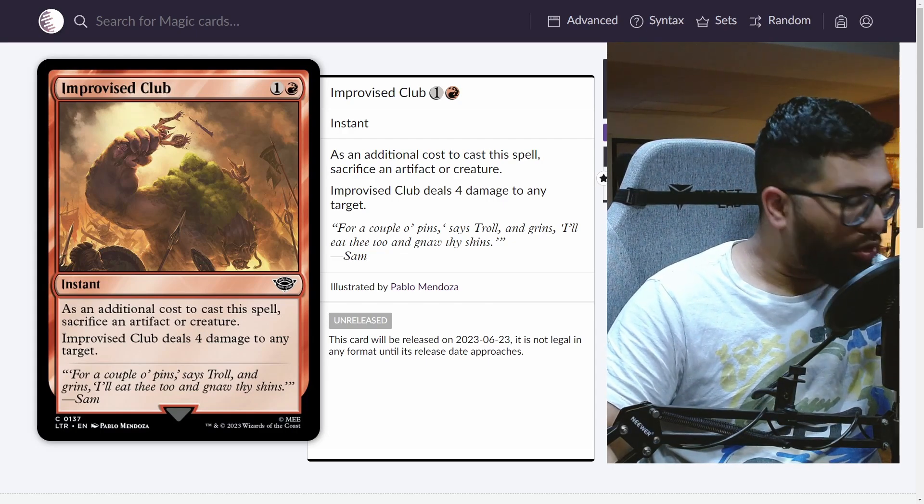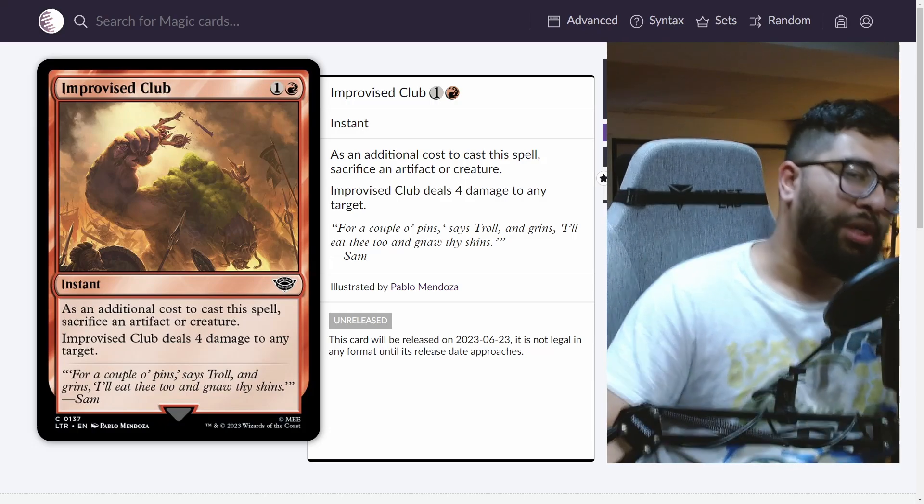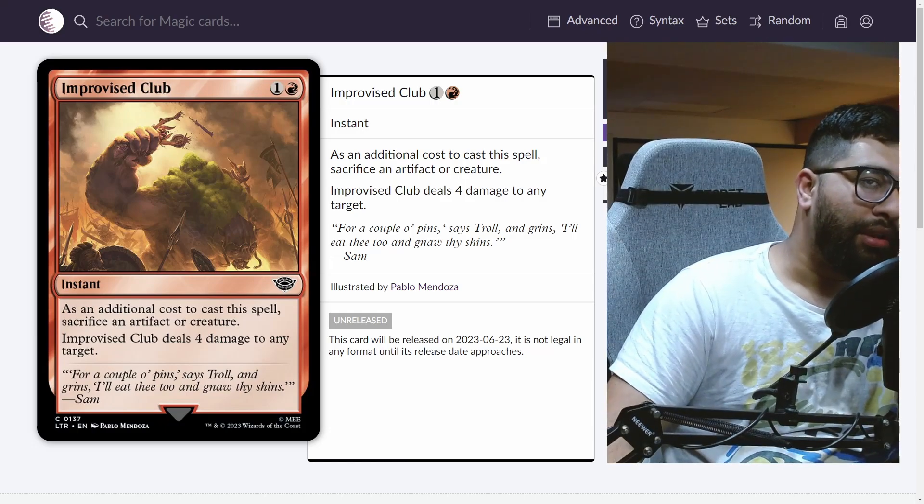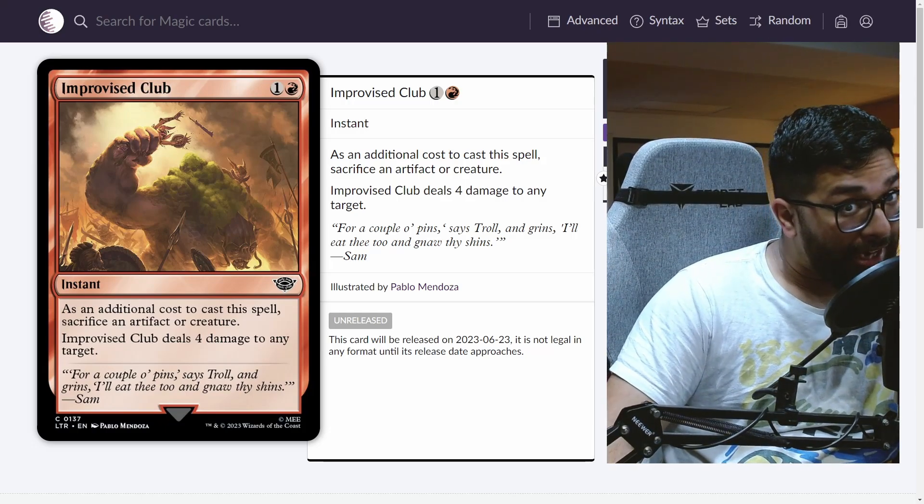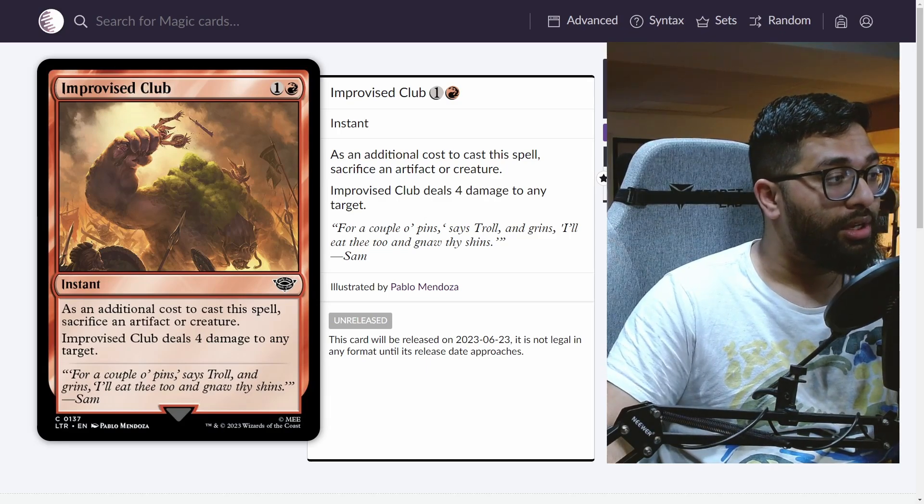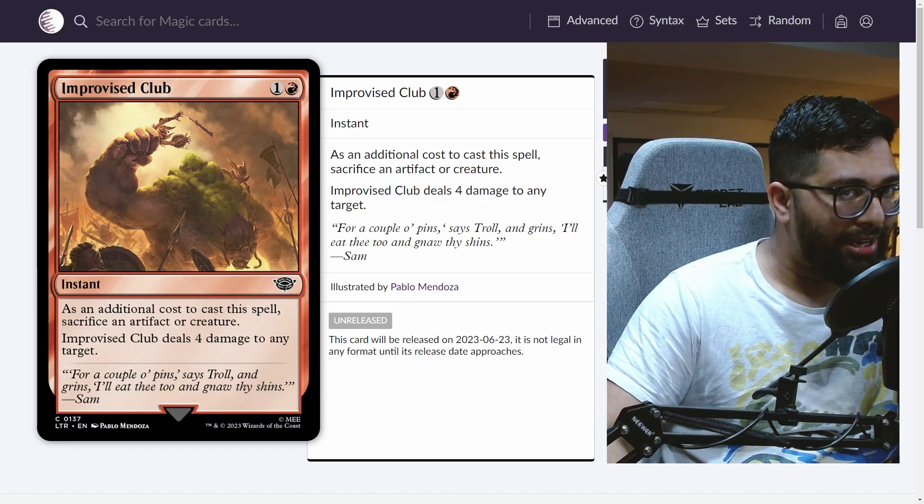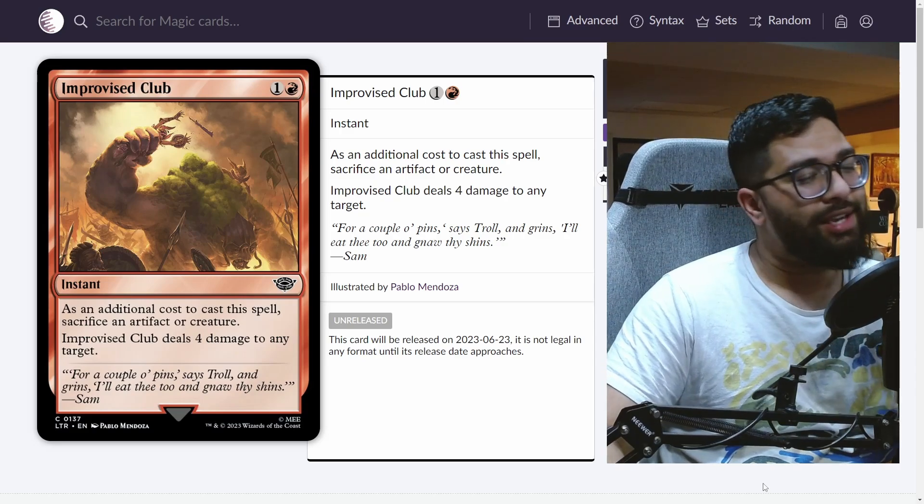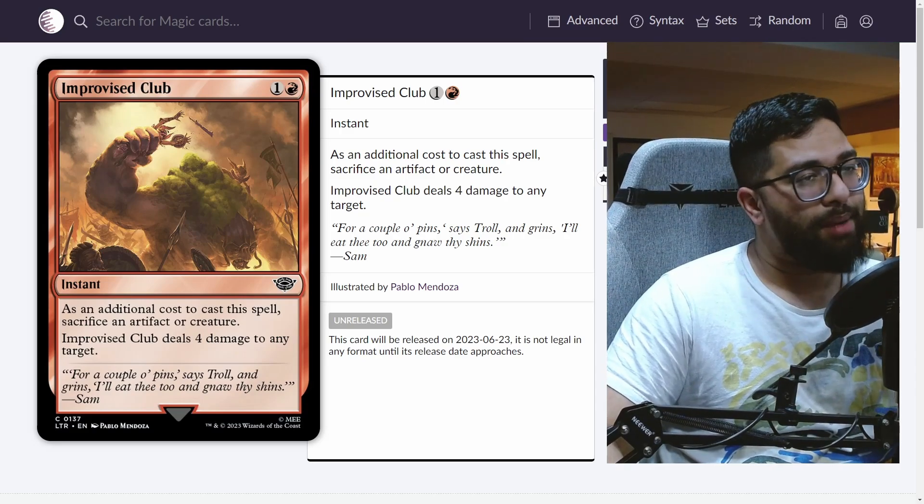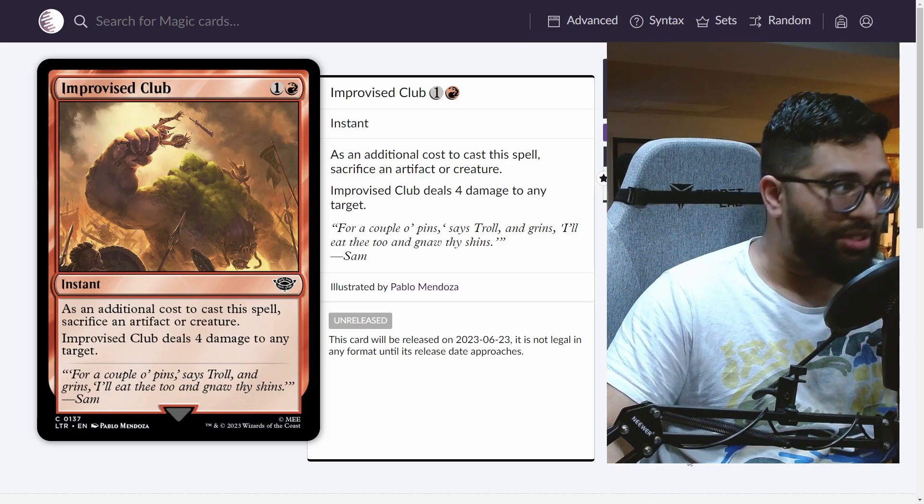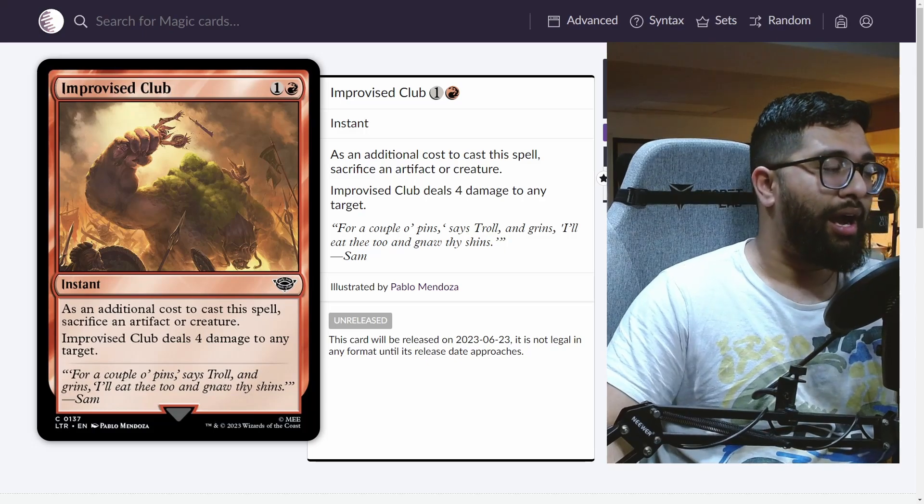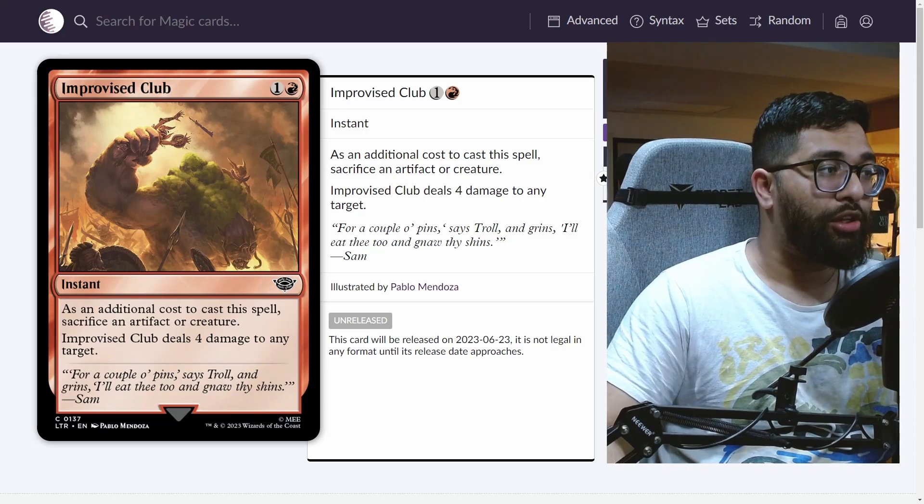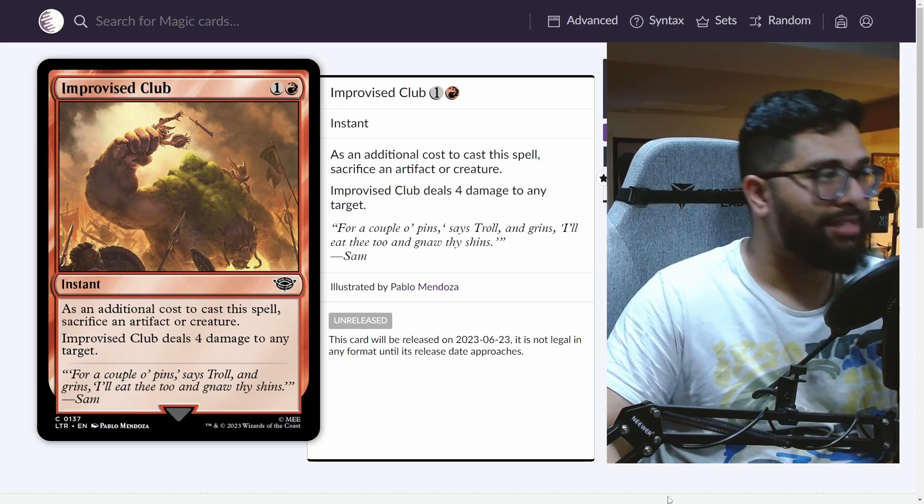Let's talk about three things that are important here: instant speed, sacrifice an artifact or a creature, and four damage to any target. Now this is an effect that doesn't exist in pauper at this CMC, at this speed, and with some of the clauses you have here. This is fantastic.